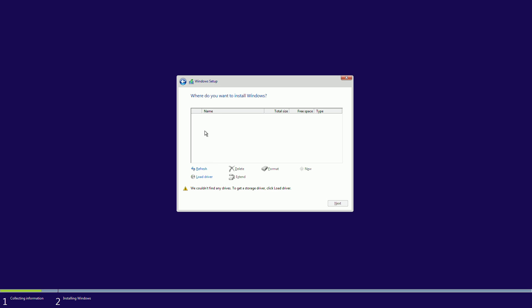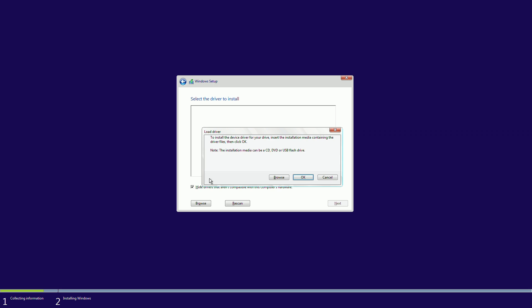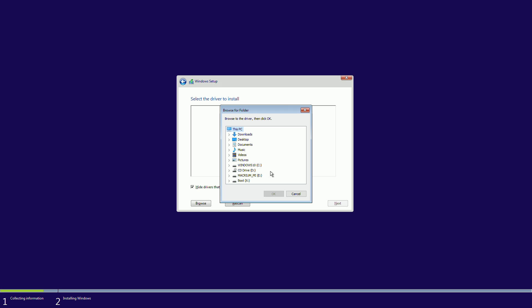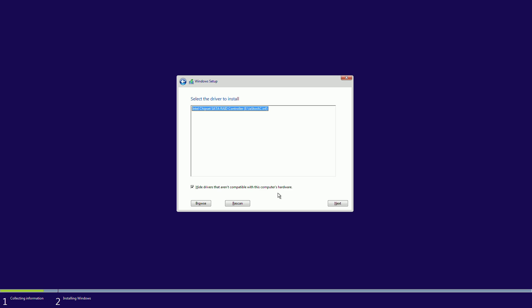Now, you notice that there's no driver available, and it can't see it, this is where we need to load the RAID driver, so we just select load driver, and then select browse, and I've got my driver on my Macrium one here, and it's at the root level, so I'll just click OK there.